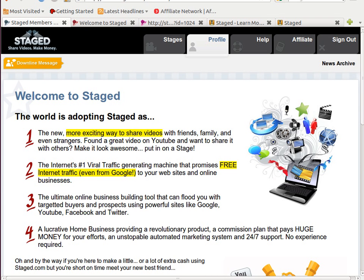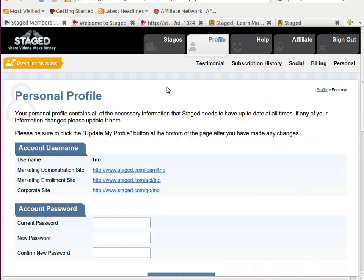Let's talk about advertising, which is what affiliates would want to do — promoting Staged.com, building their business, and earning commissions from their efforts. We're going to talk about how you advertise this business. If you go to Profile in the main menu of the members-only site, you end up automatically at your personal profile, where you'll see that there are three websites you have for advertising Staged.